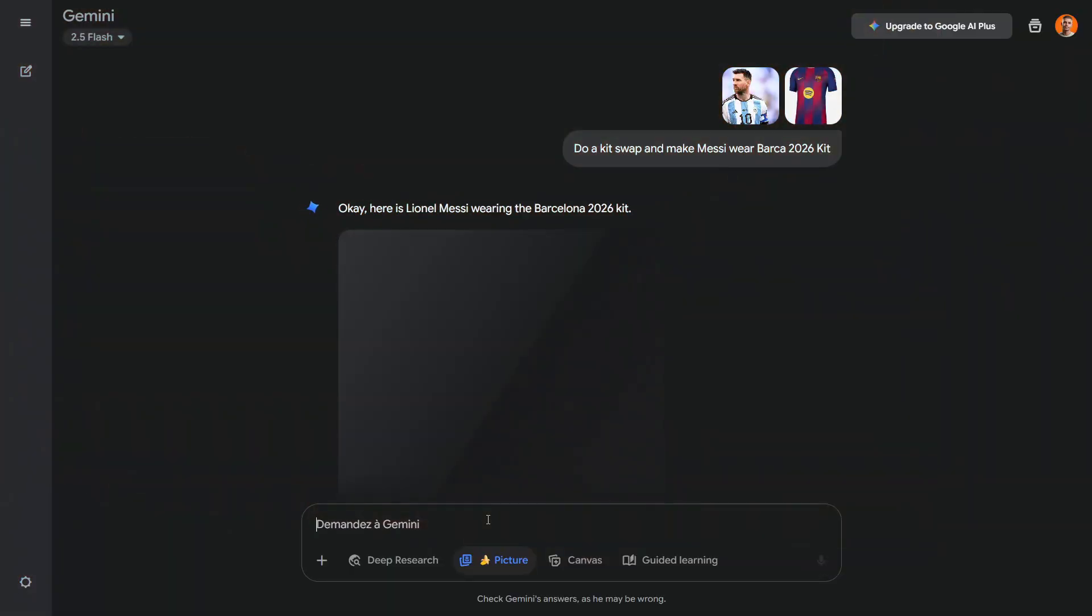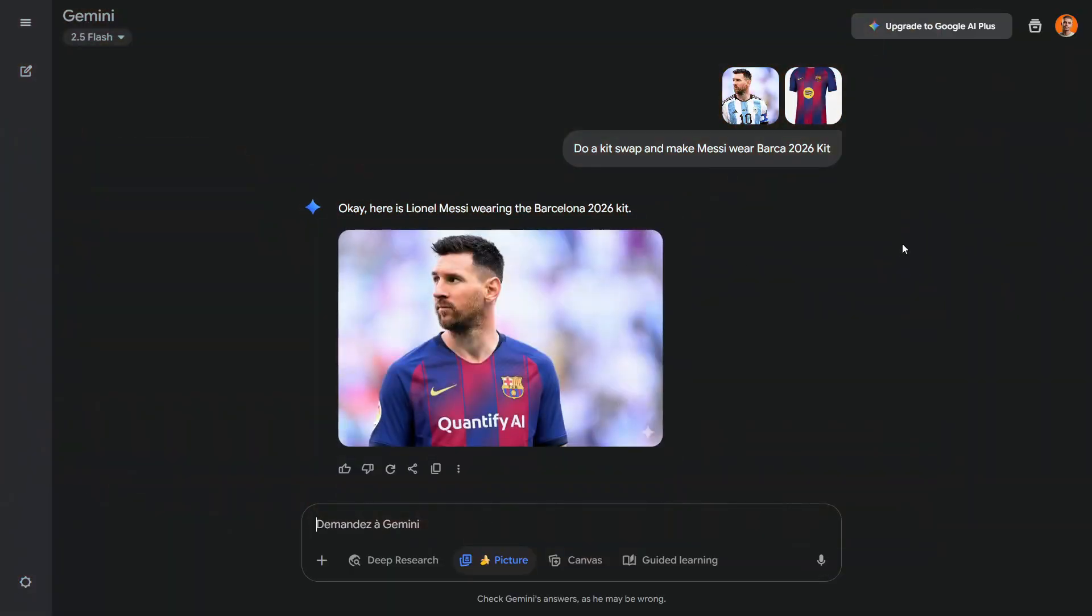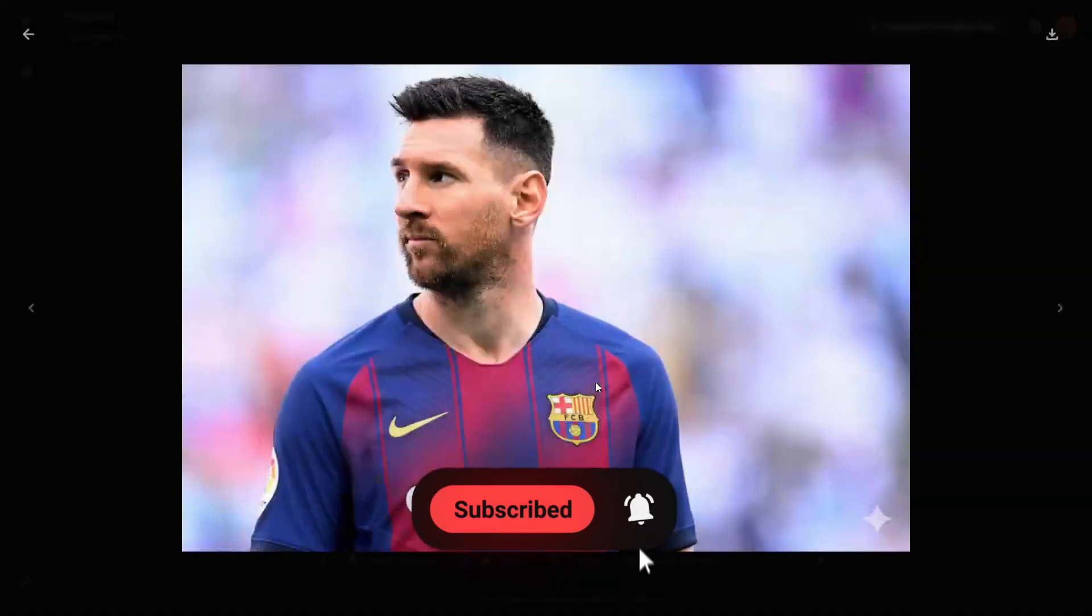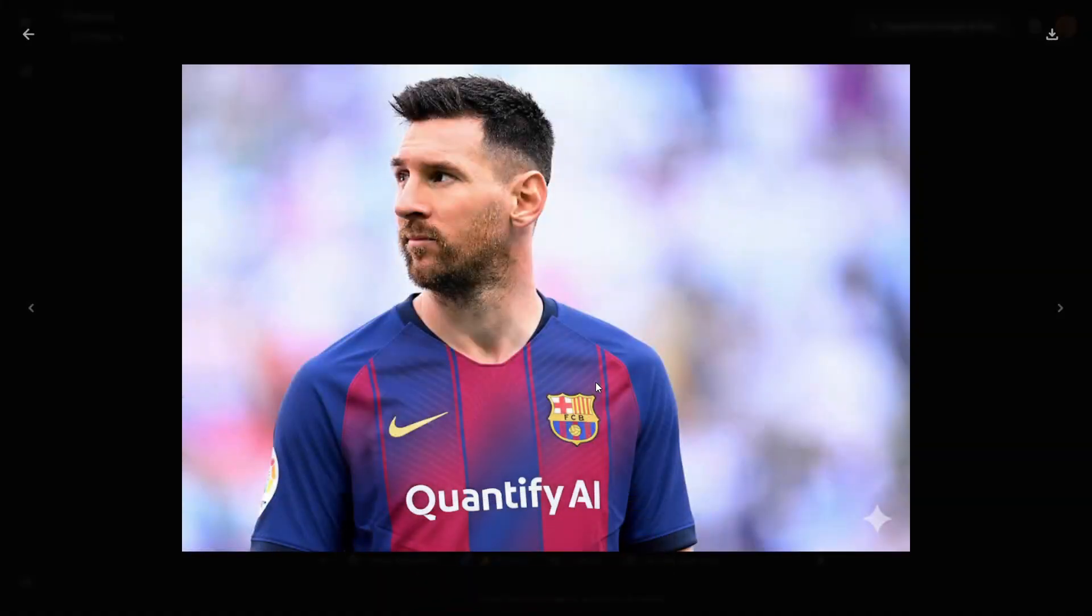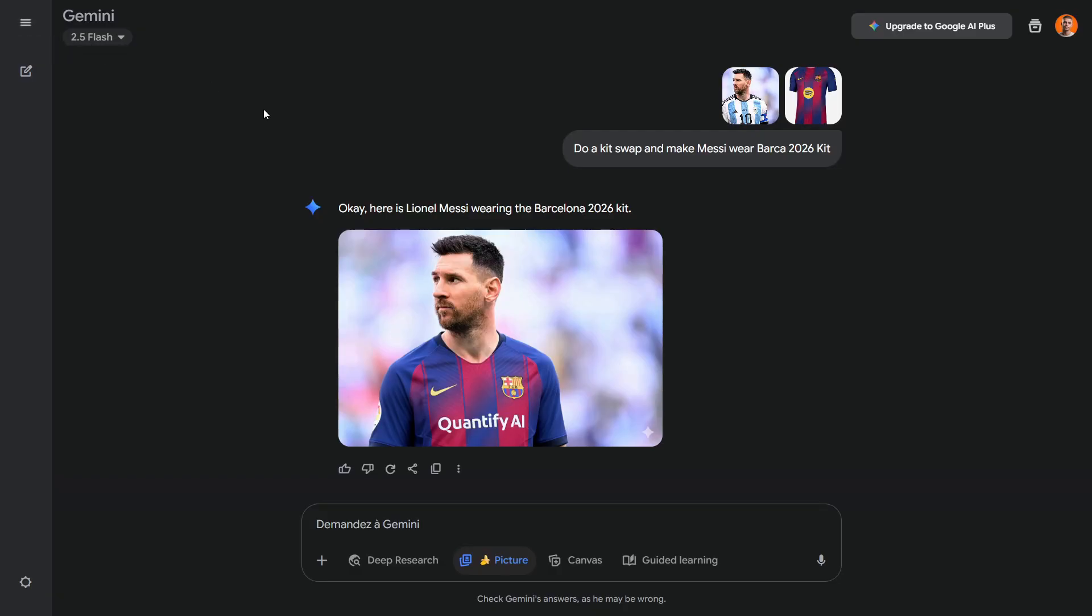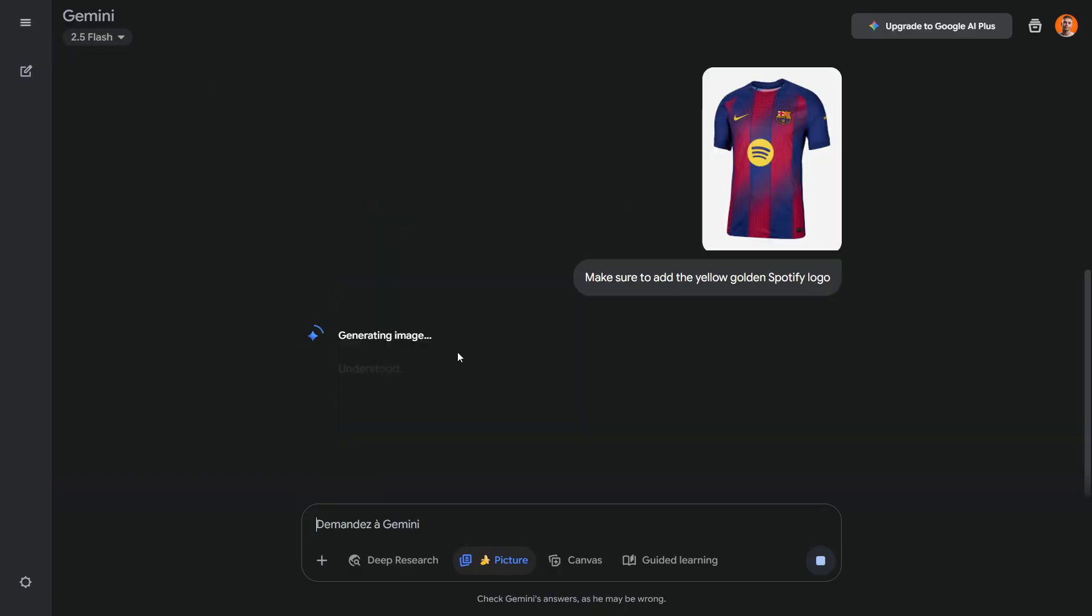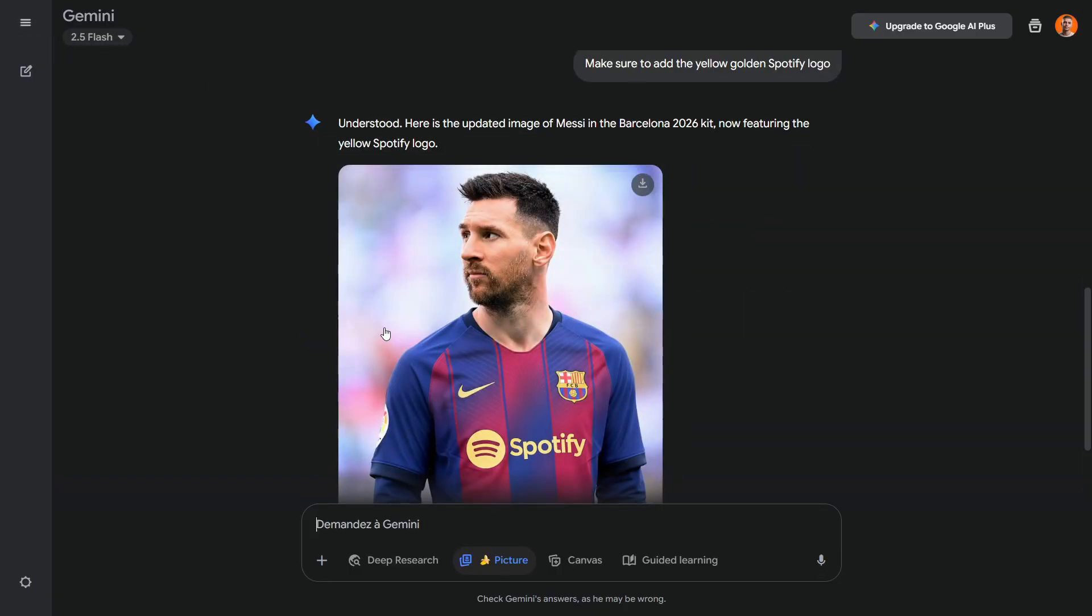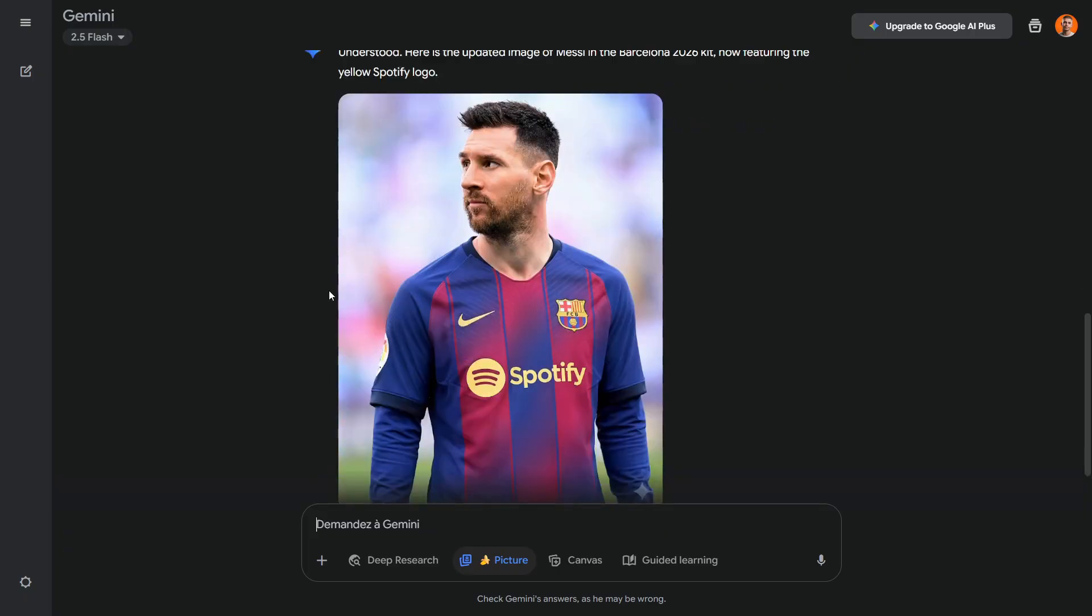This tool also comes in handy for kit swaps in football thumbnails. Just take an image of your player and the kit you want, tell the AI to do a kit swap and it will handle it. What used to take hours, from masking to painting, can now be done in a click. If you notice any mistakes, you can still tell the AI to add missing elements like a Spotify logo in my example.